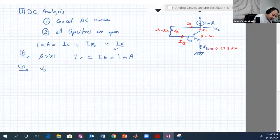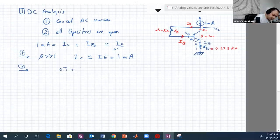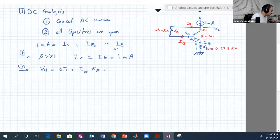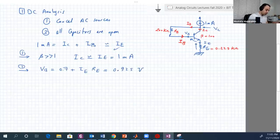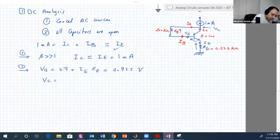VB equals VBE plus IE·RE, which equals 0.7 plus IE·RE. IE is known and RE is given, so VB = 0.925 V. Now VC equals VB plus the voltage drop across RB. The current flows from top to bottom, so the voltage goes from bottom to top. VC = VB + IB·RB.